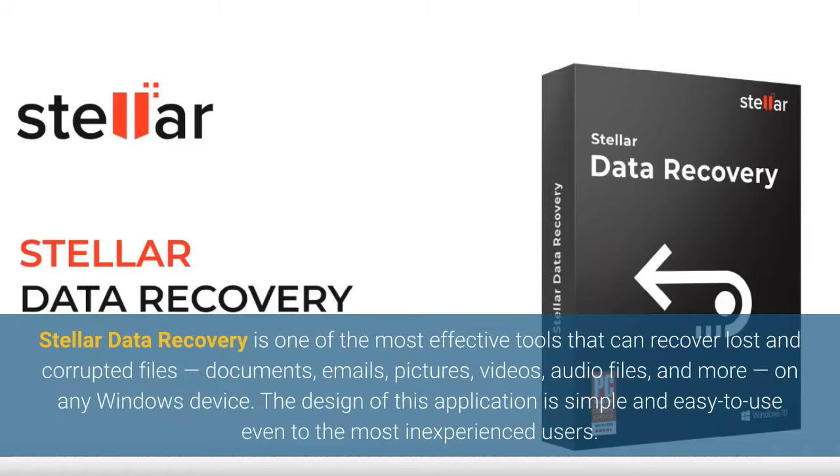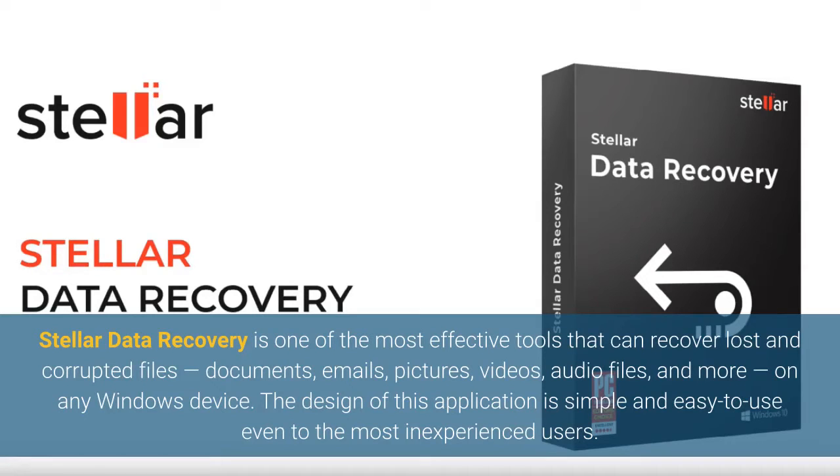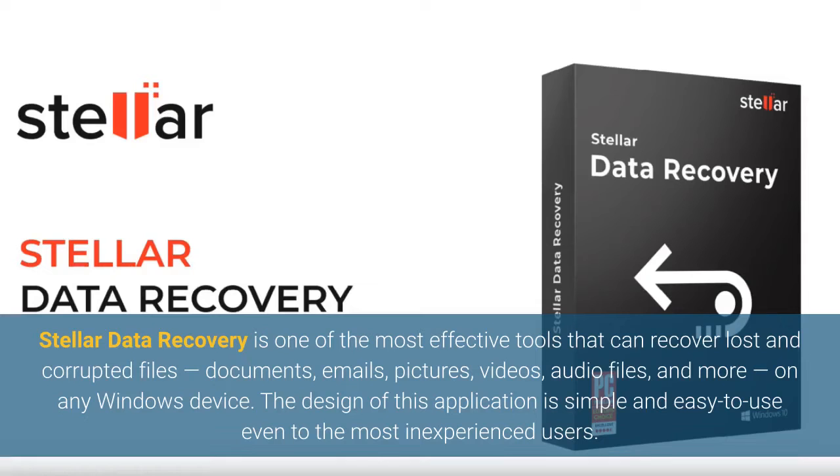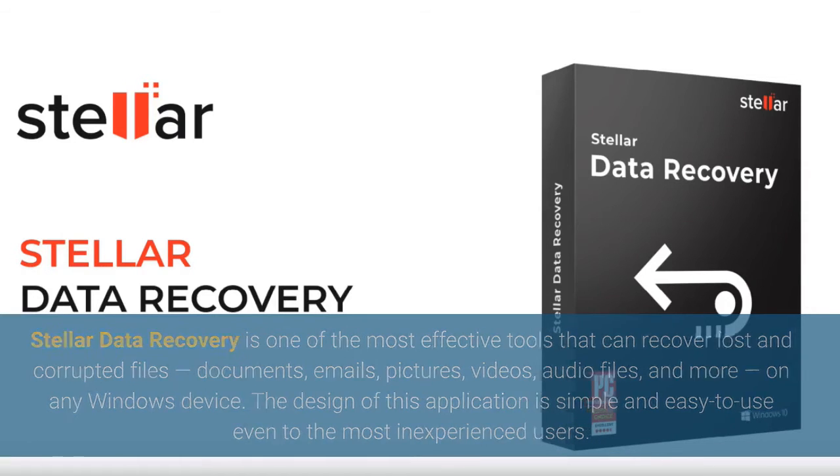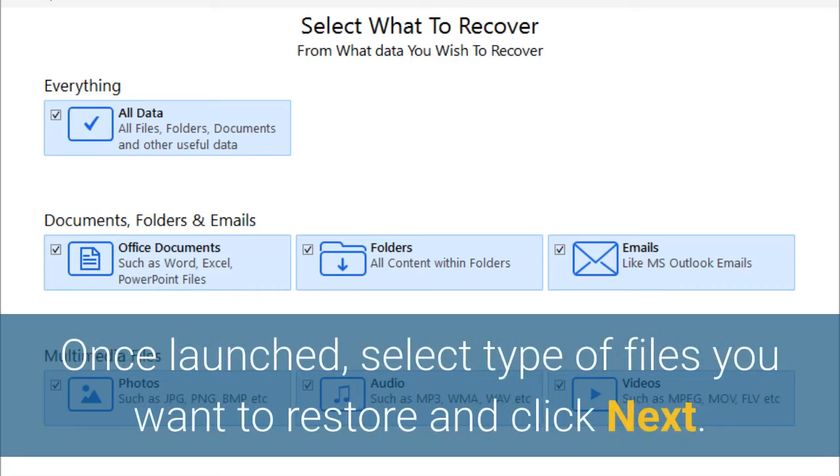Stellar data recovery is one of the most effective tools that can recover lost and corrupted files, documents, emails, pictures, videos, audio files, and more, on any Windows device. The design of this application is simple and easy to use even to the most inexperienced users. Once launched,